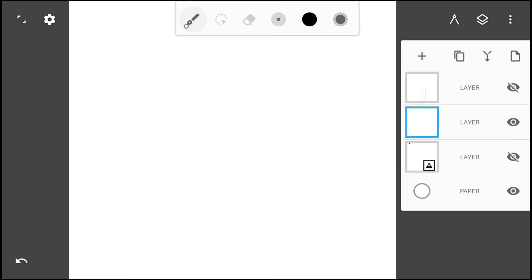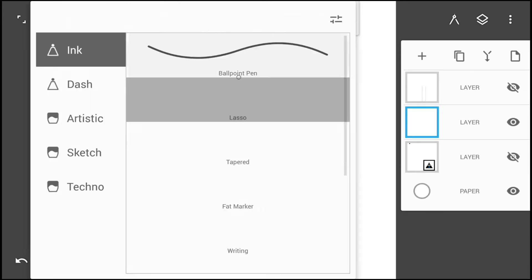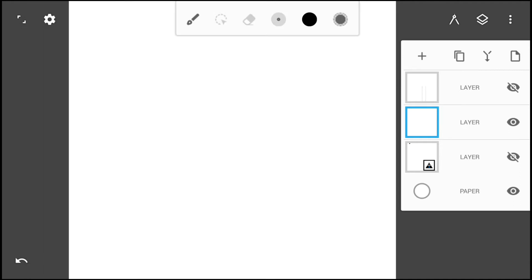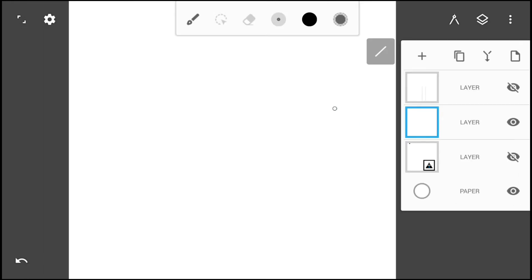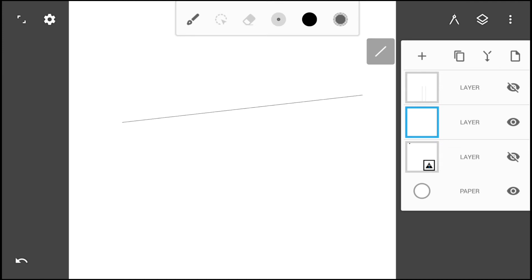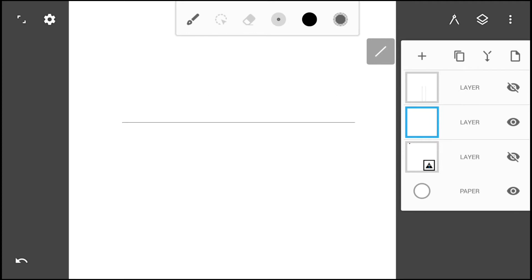First, ensure that you have the ballpoint brush active, then select the line tool in the docked tools panel and draw a perfectly horizontal line.